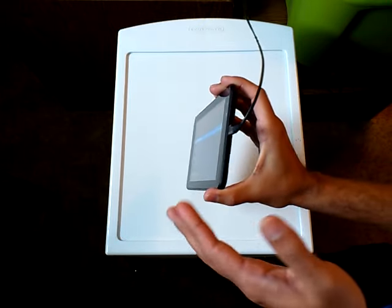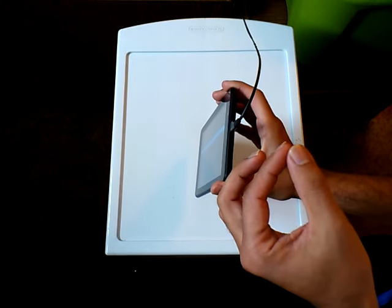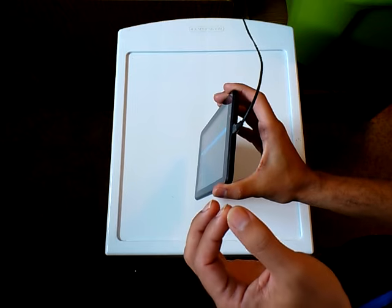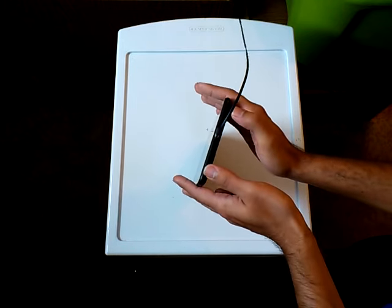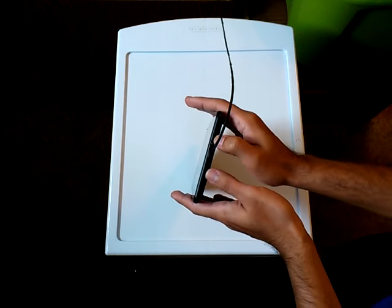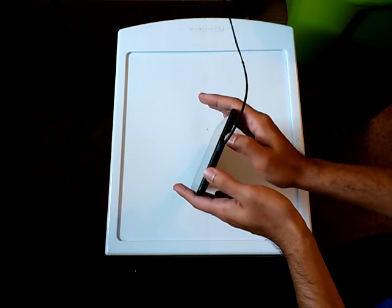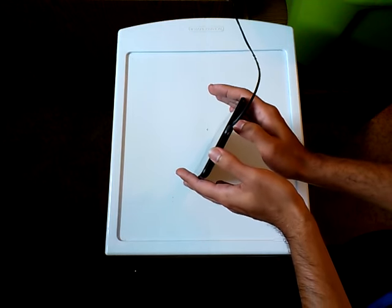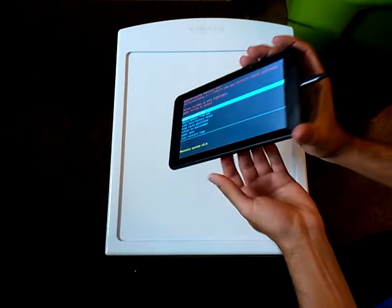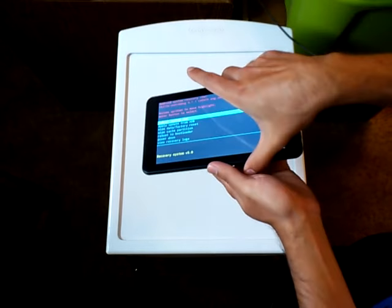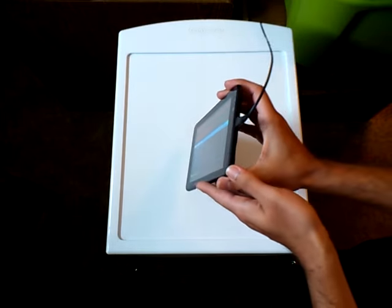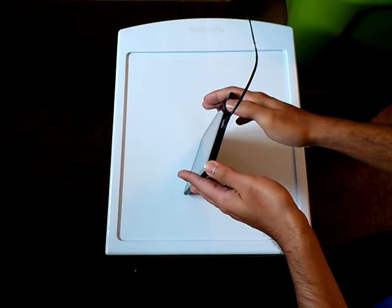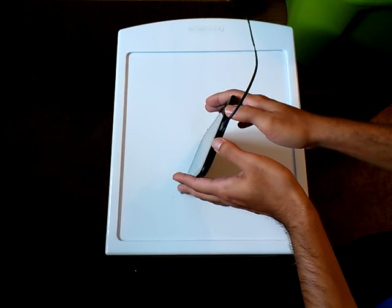Once this is done, this varies from Android device to Android device - a quick Google search can tell you which hotkeys to hold. But essentially you want to hold upon boot a combination of your sleep-wake on-off button and one of the volume button directions, whether it be volume up or volume down. On this specific tablet, this Hipstreet Micron, the recovery system hotkeys to hold upon boot up are the sleep-wake on-off button as well as the volume up button.